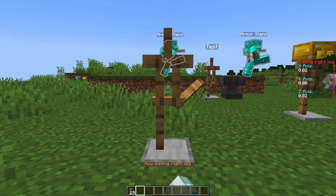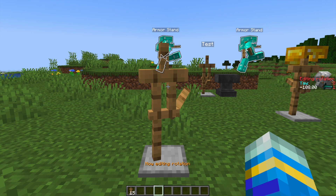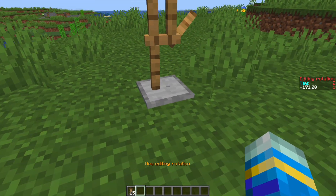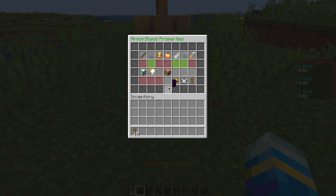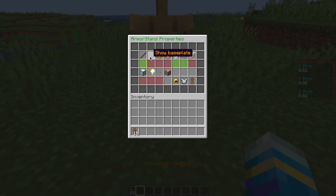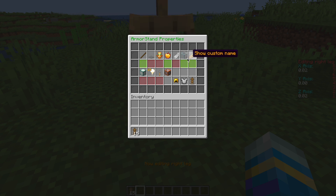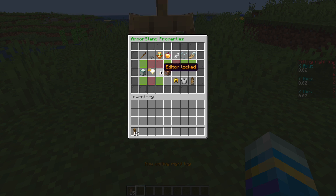If we shift left click to cycle through them a bit more, we can edit the rotation as well so you can spin them around. Something really cool is if we shift and then double right click, it's going to bring up a GUI where you can edit various properties. You can show the arms, remove the base plate, make it a small or normal size armor stand, make it invulnerable, turn off gravity, make it invisible, show the custom name, make it glow, make it a marker.